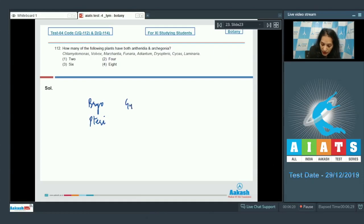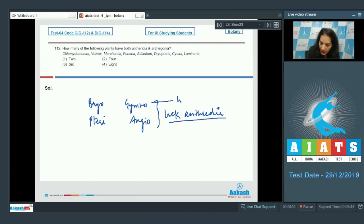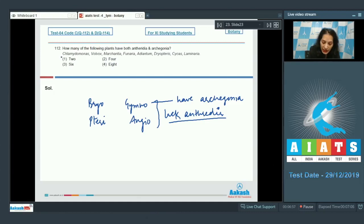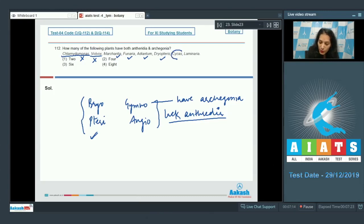Gymnosperms and angiosperms lack antheridia. You have to choose plants which have both antheridia and archegonia. Chlamydomonas is an alga — ruled out. Volvox is also an alga. Marchantia — yes, it's a bryophyte. Funaria — bryophyte. Adiantum — pteridophyte. Triopter — pteridophyte. Cycas — gymnosperm, has archegonia but lacks antheridia. Laminaria — alga. So the count is four. The correct option is option number two.